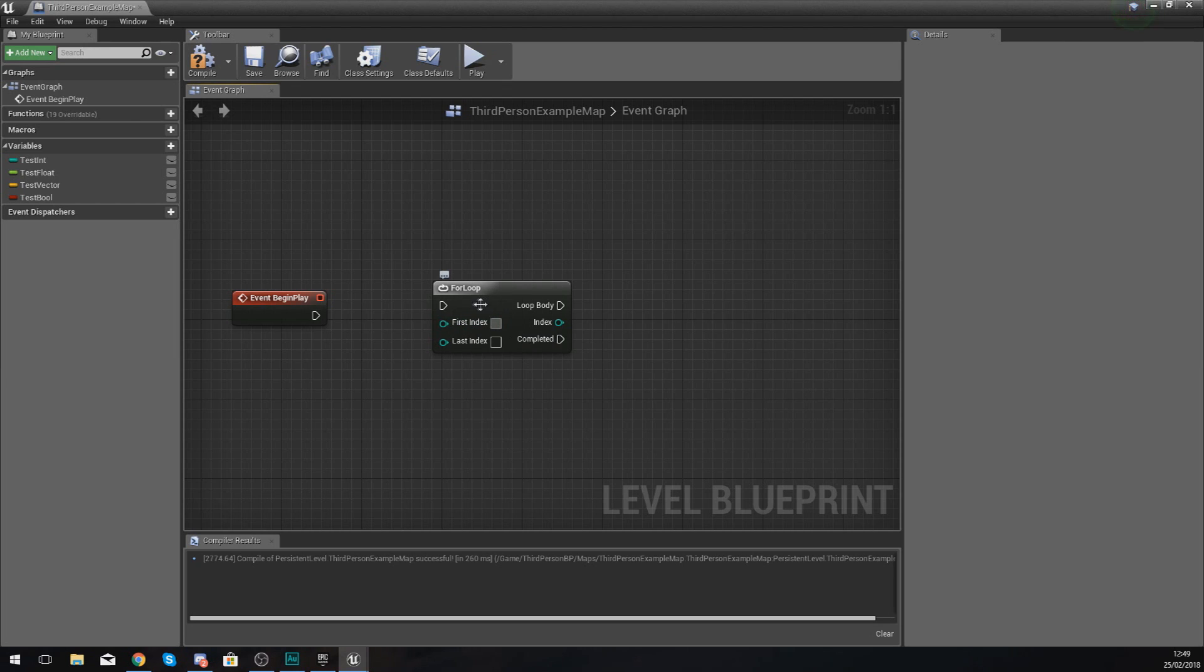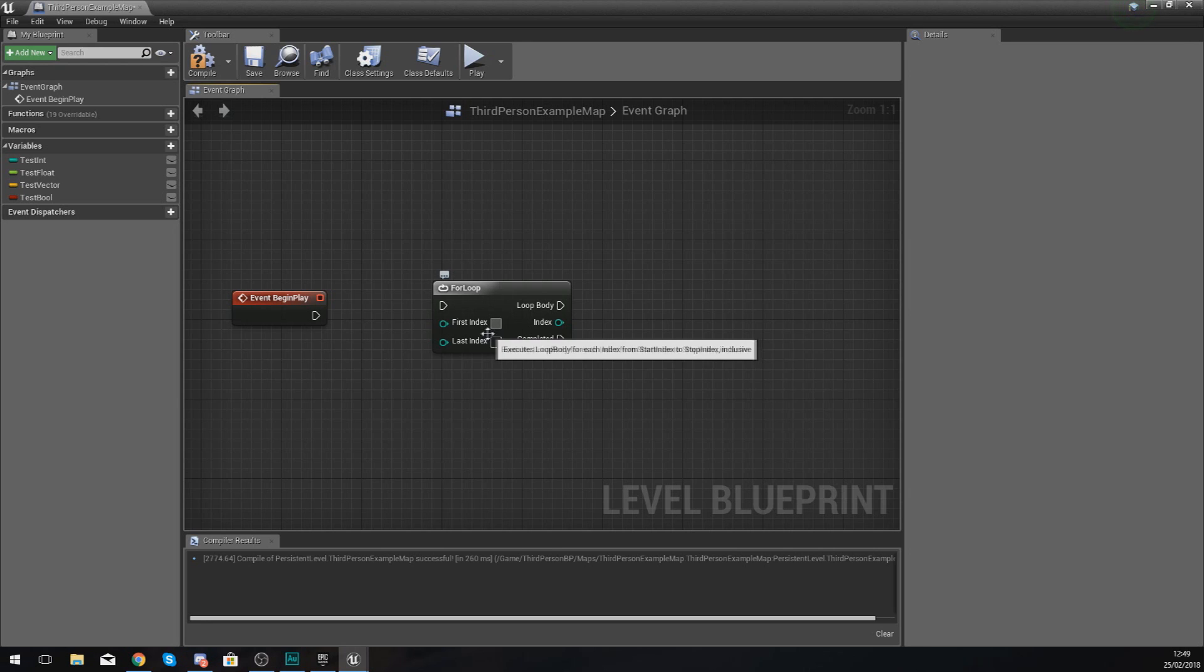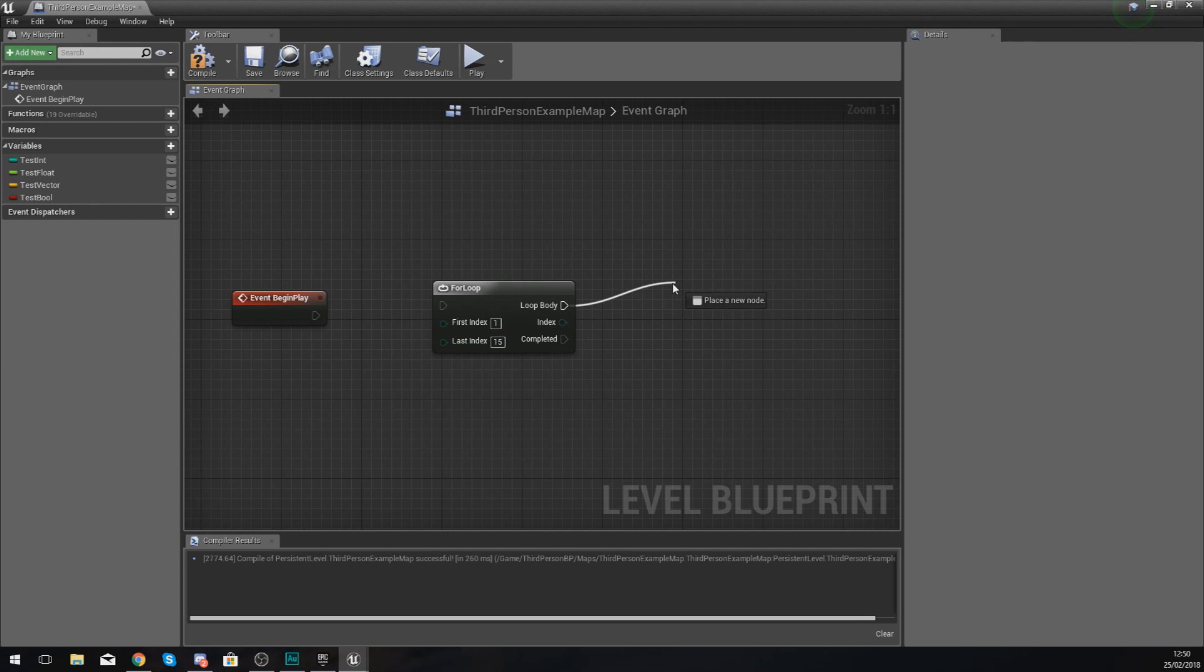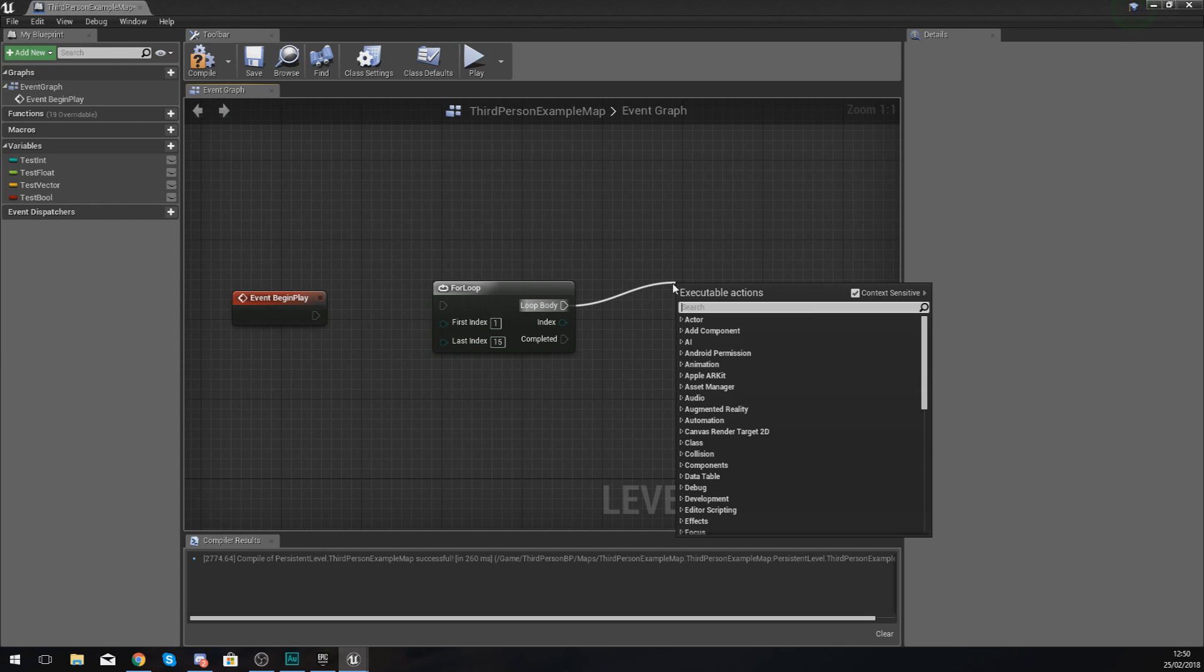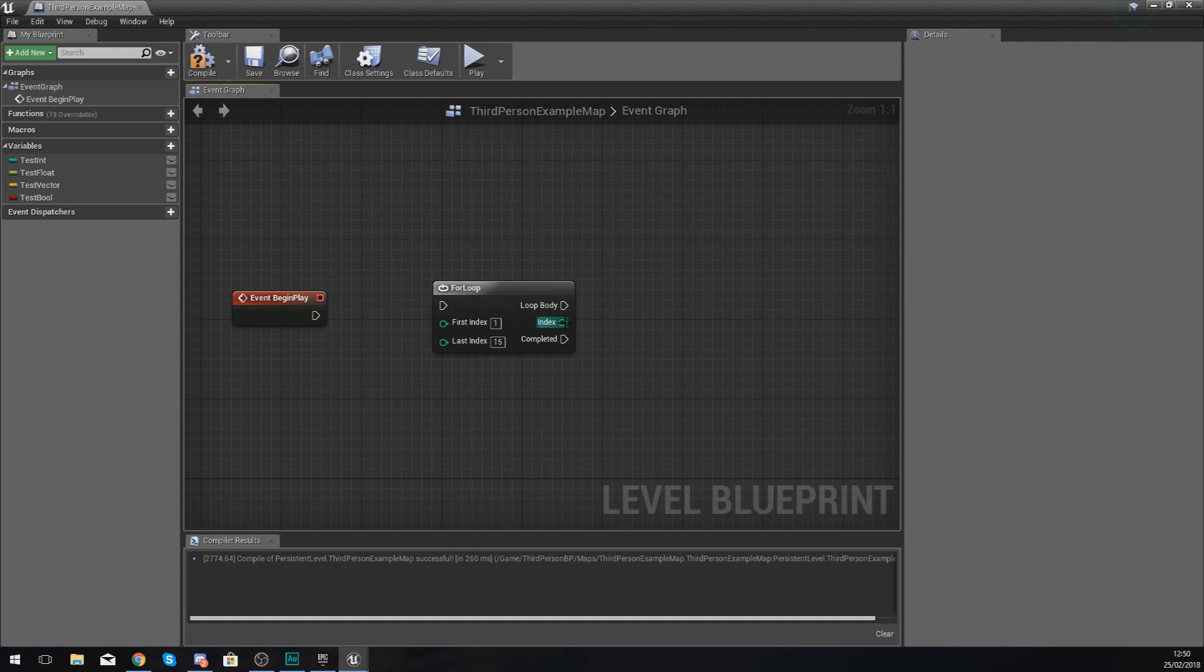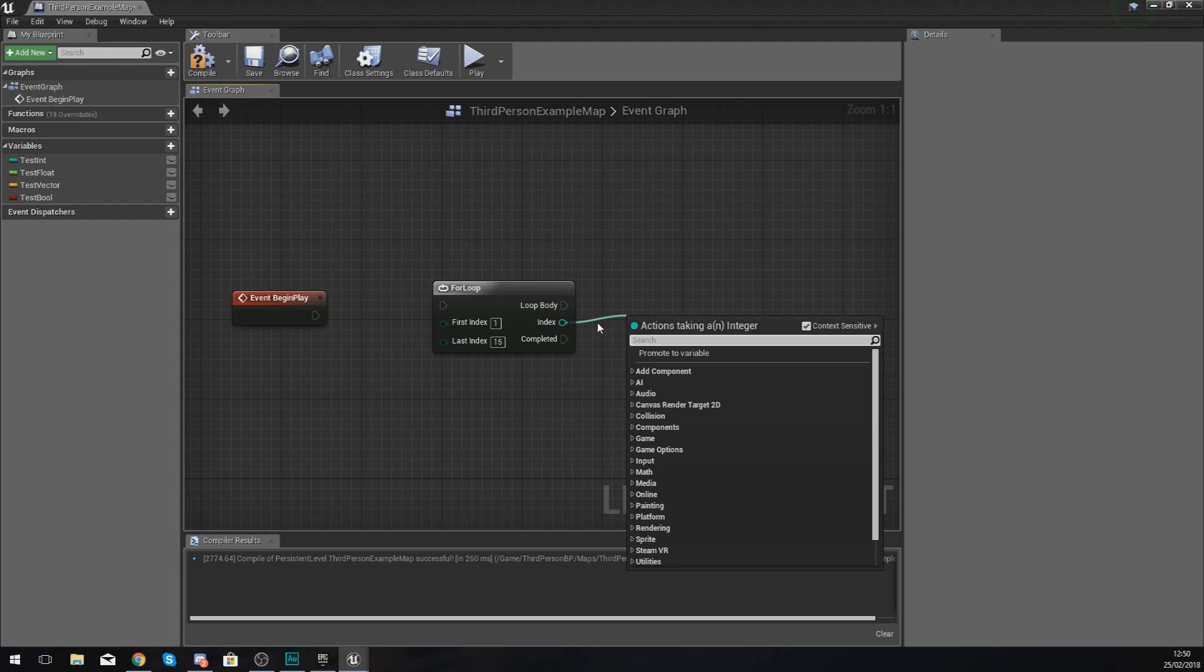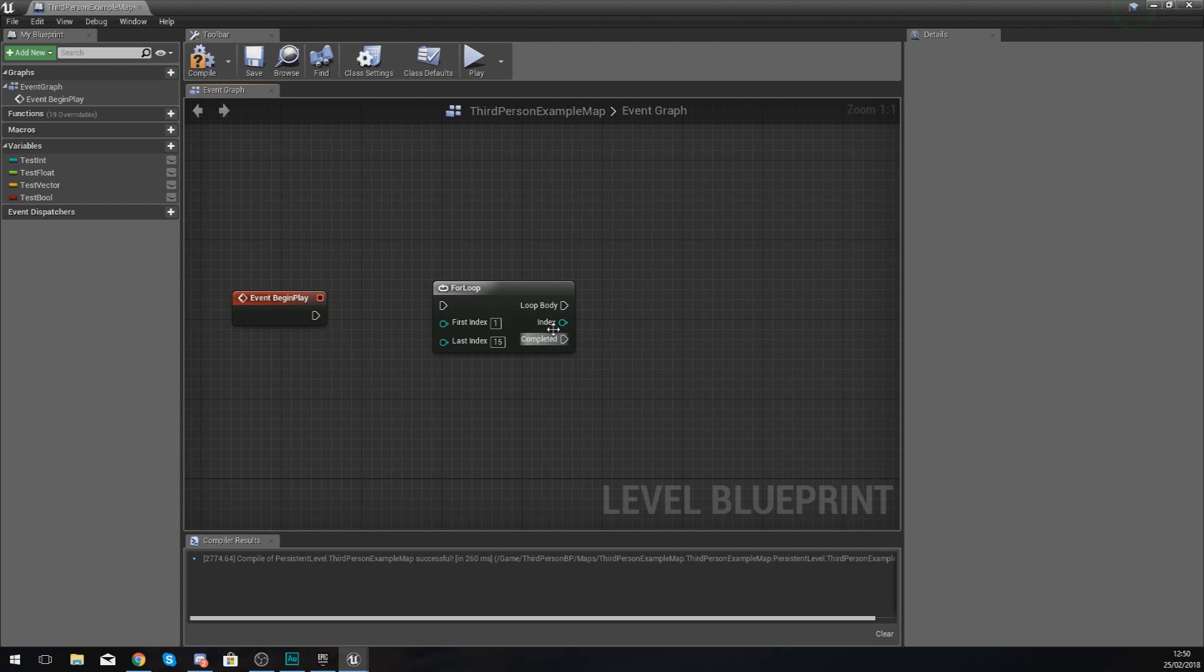With this for loop, you've got two values: the first index and the last index. If we set the first index to 1 and the last index to 15, this is essentially going to run that sequence of code 15 times. The index is an integer value, and each time it runs this code, it's going to add one to that index value. Once that index gets equal to the last index, which is 15, it's going to stop.